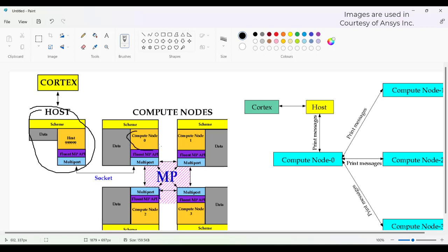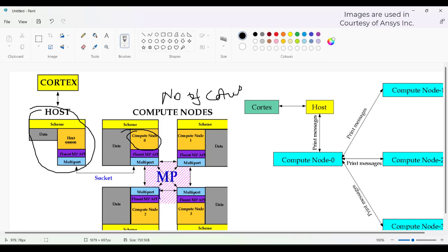From compute node 0, the entire information is transferred to the different nodes. These nodes are nothing but the number of cores used in ANSYS Fluent. These cores can vary from 0 to 16, 64, 120, or anything. If you use only 1 core, it is serial processing; if more than 1 core, it is parallel processing.